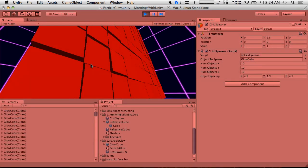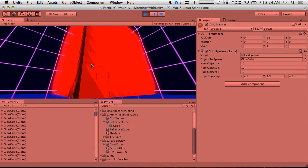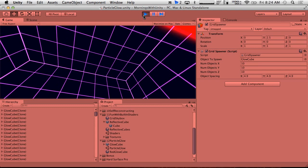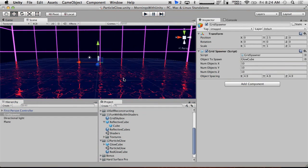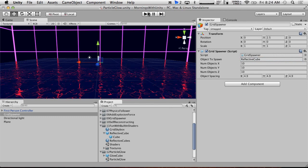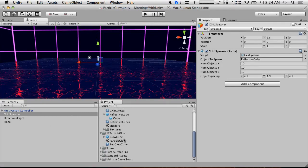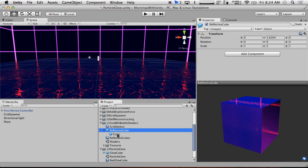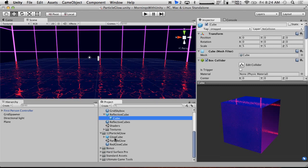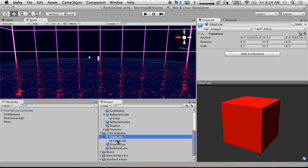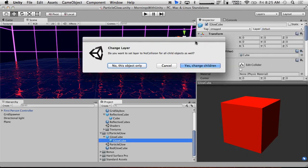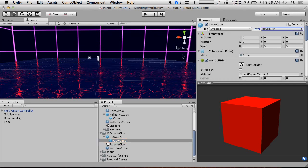When we hit play, it killed the frame rate — something went wrong. The issue is that the Reflective Cube is on a layer called 'No Collision' so it doesn't collide with itself, but the Glow Cube wasn't on that layer. We need to make sure the Glow Cube and its children are also on the No Collision layer, because all those interpenetrating colliders were destroying performance.